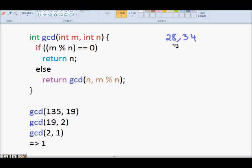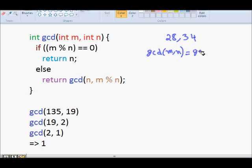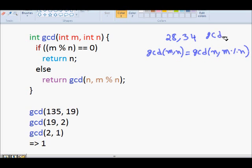What is the greatest common divisor of 28 and 34? Euclid's algorithm gives us a recursive formula which says that GCD(M, N) is equal to GCD(N, M modulo N). You keep applying it and the base case will be GCD(M, 0) equal to M.